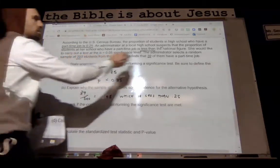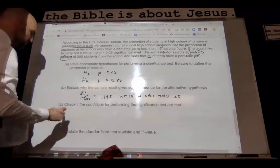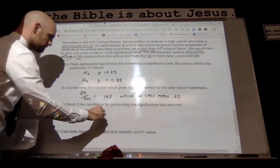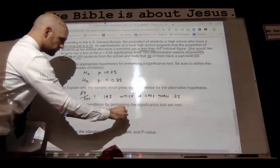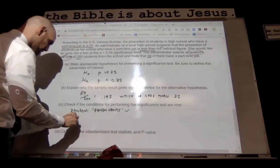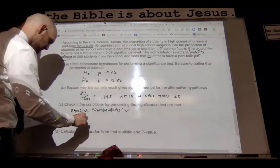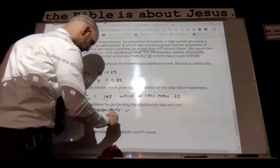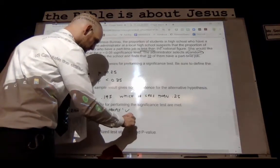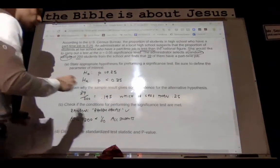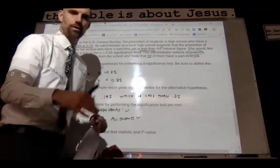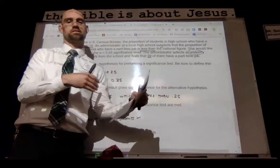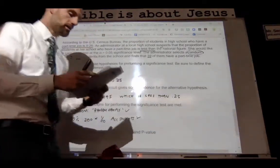We need to check the conditions for the significance test. Is it random? Yes — it says random sample, so we check that off. For the 10% condition: is 200 less than one-tenth of all students? Local high school — we're going to assume that's true. It doesn't say small high school or give us a population, so we assume 200 is going to be less than one-tenth.